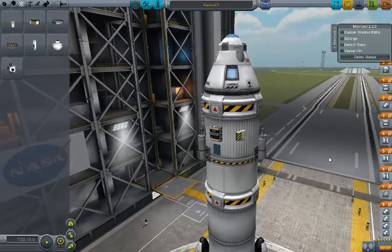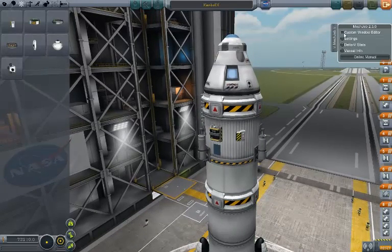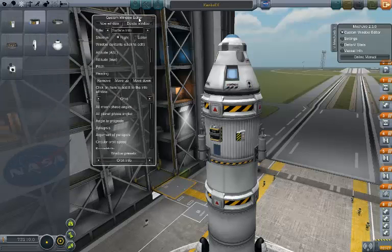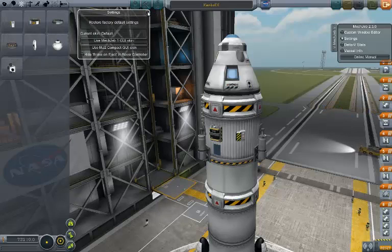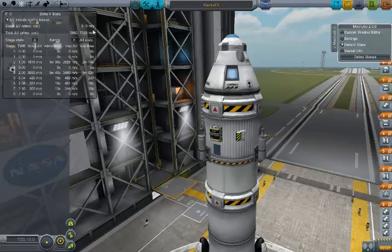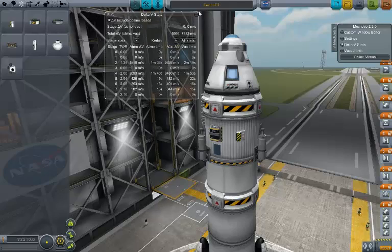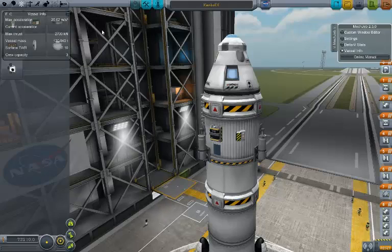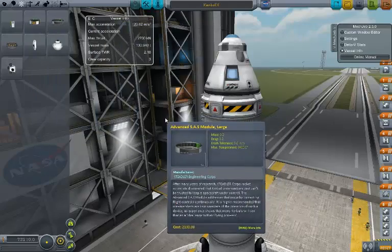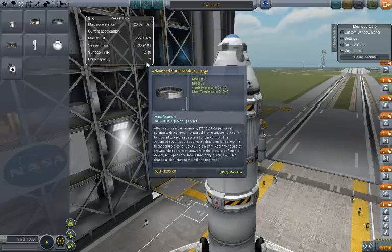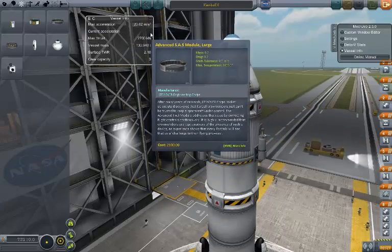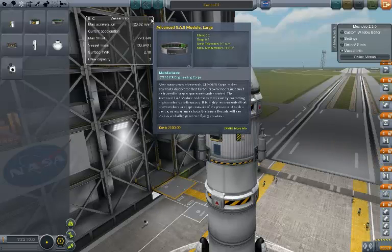I went ahead and picked the Kerbal X and threw MechJeb on the side of it. Going over to the menu here — you can edit windows, change the MechJeb settings, check out your Delta V stats, and it shows your vessel info with max acceleration, max thrust, vehicle mass, and surface thrust-to-weight ratio. It's got a 2.10 thrust-to-weight ratio.